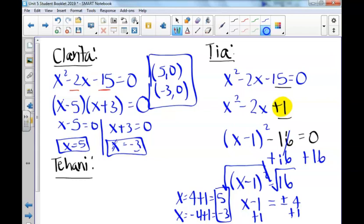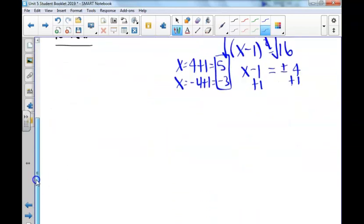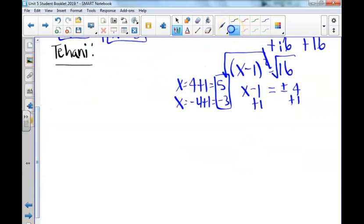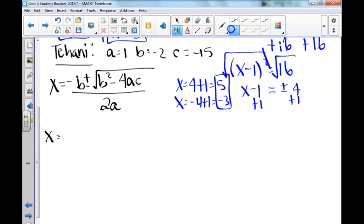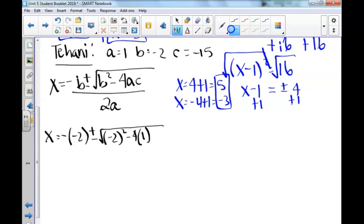Finally, Tehani loves to use the quadratic formula to solve. Recall that the formula is x equals negative b plus or minus the square root of b squared minus 4ac divided by 2a. Our a value in this case is 1, our b value is negative 2, and our c value is negative 15. We substitute in wherever we see a, b, and c: negative negative 2 plus or minus the square root of negative 2 squared minus 4 times 1 times negative 15 divided by 2 times 1.